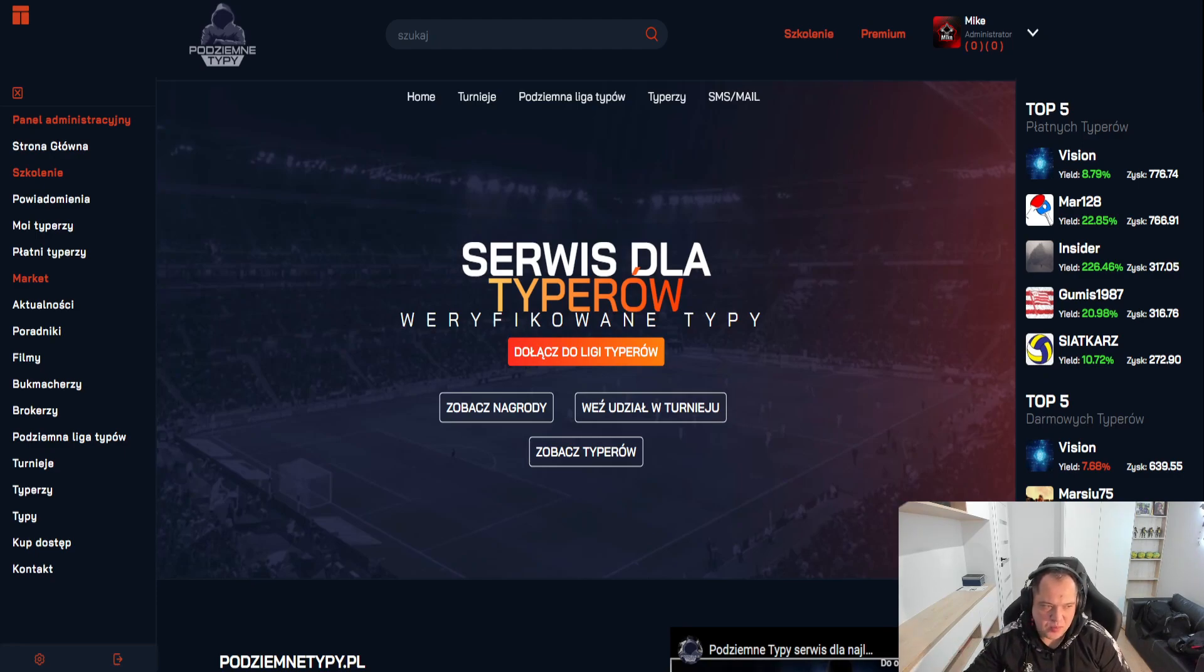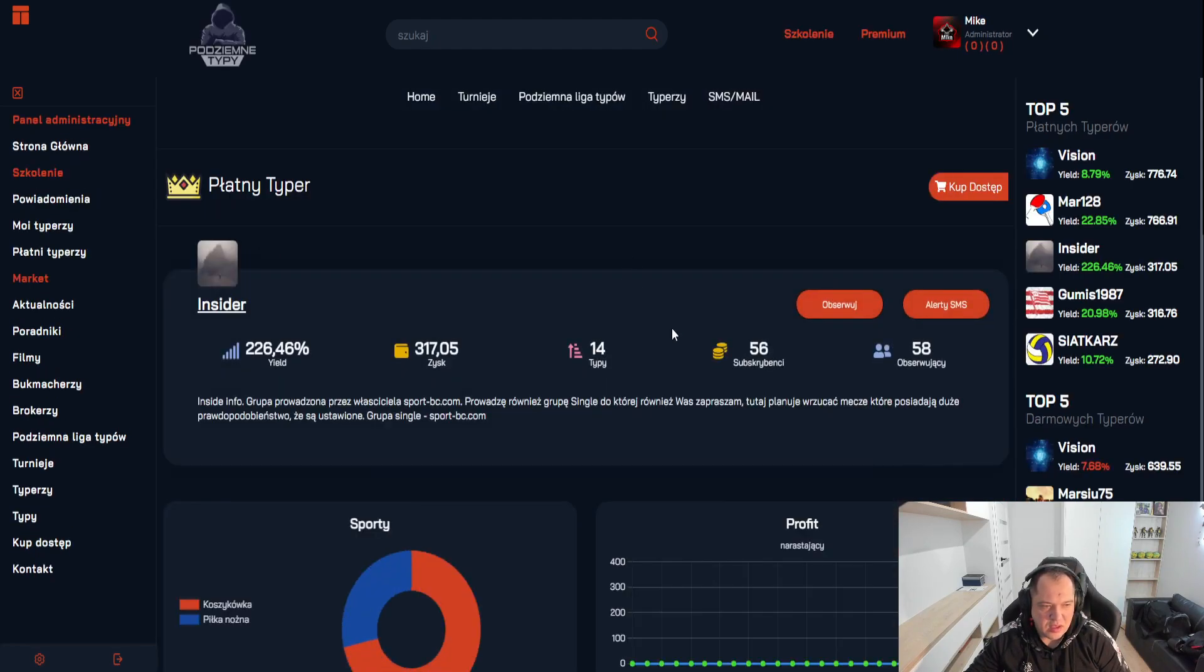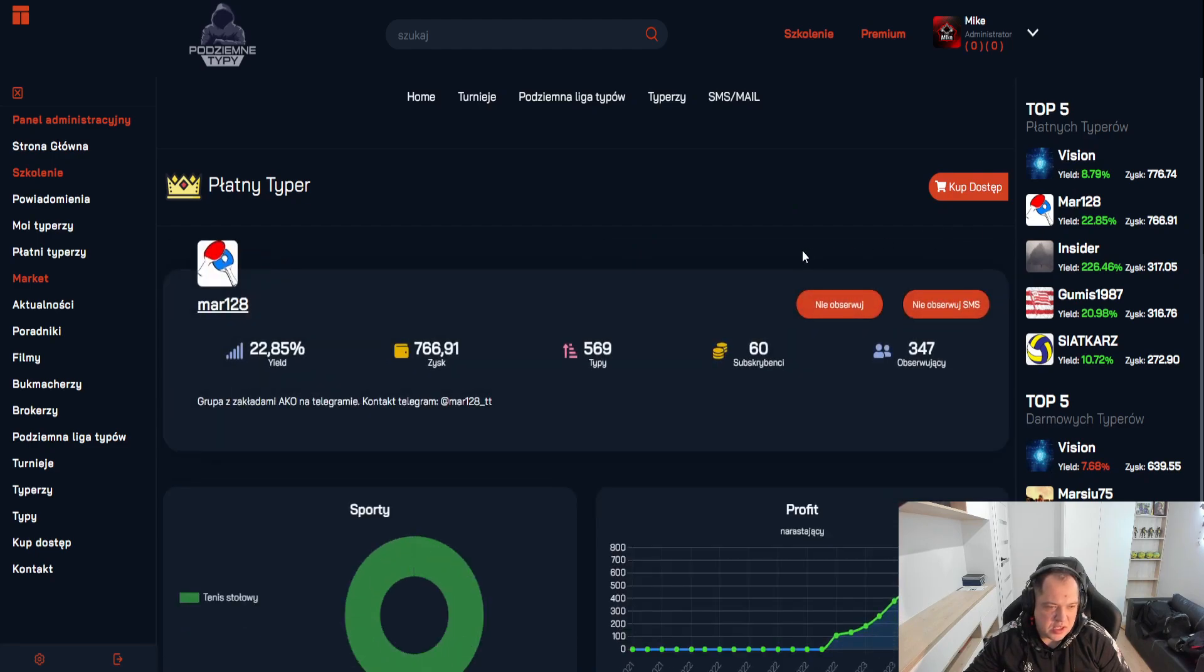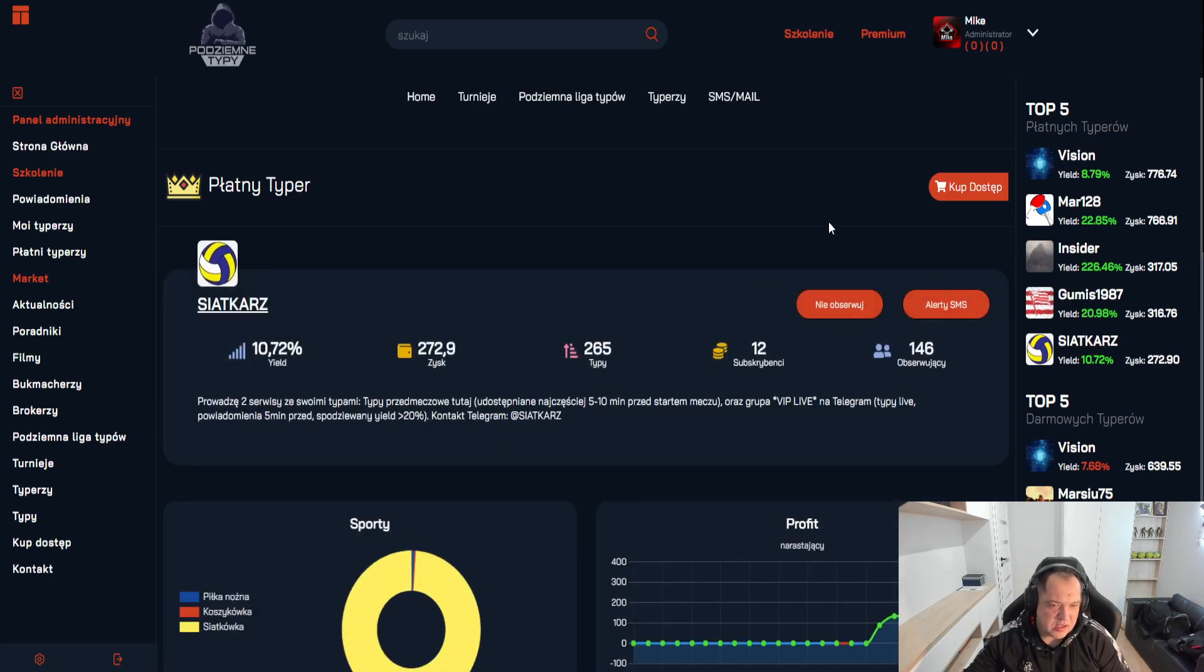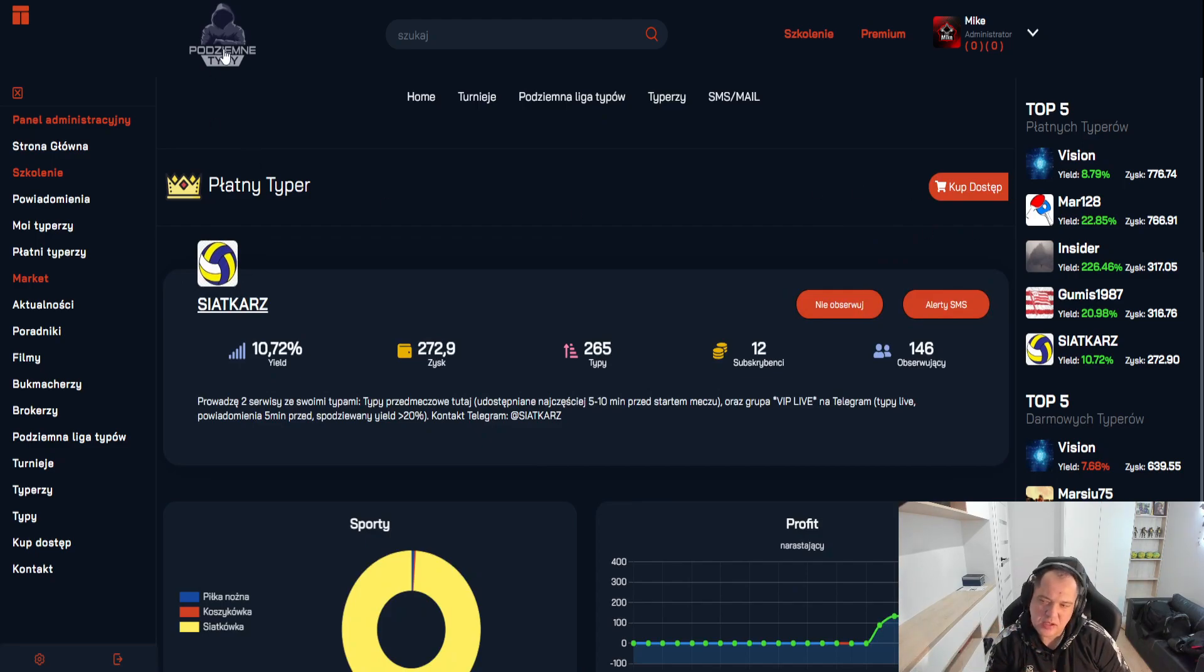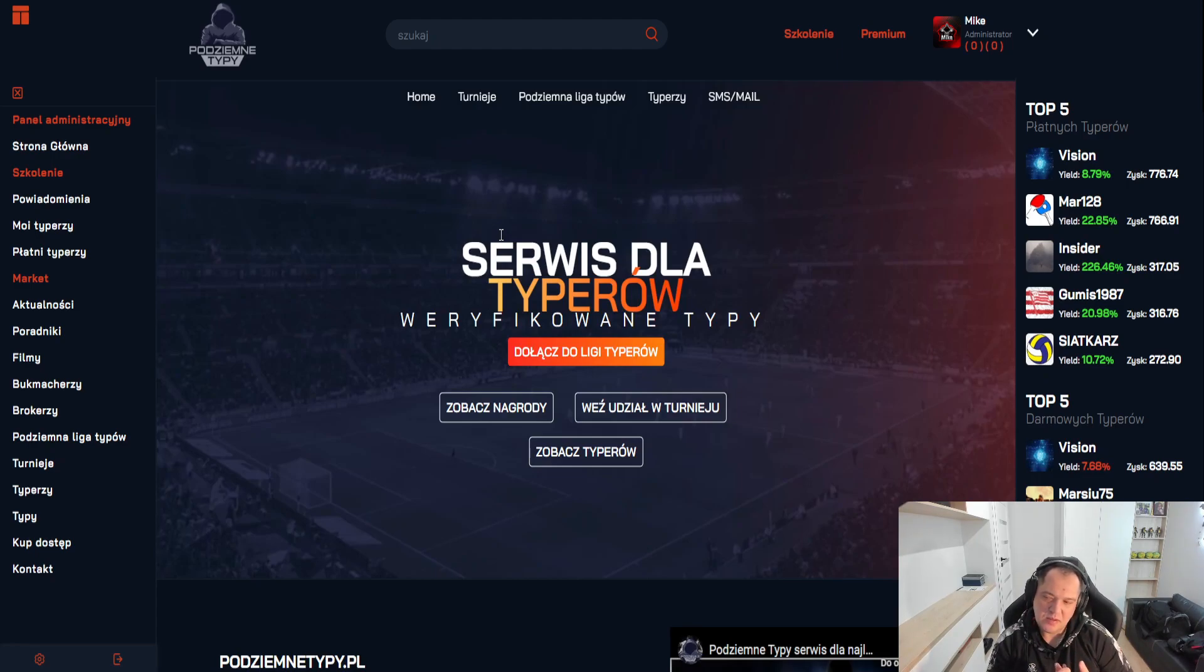Let's start now from paid tipsters. In fact, yesterday we went to Black Week. No, it's not a massacre. Some of these guys really made a great result. Insider 56, 60 subs in the description. Siatkarz has 12. On lives probably even more. So each tipster got some support and interest from you. So I hope they utilize it well and sensibly.